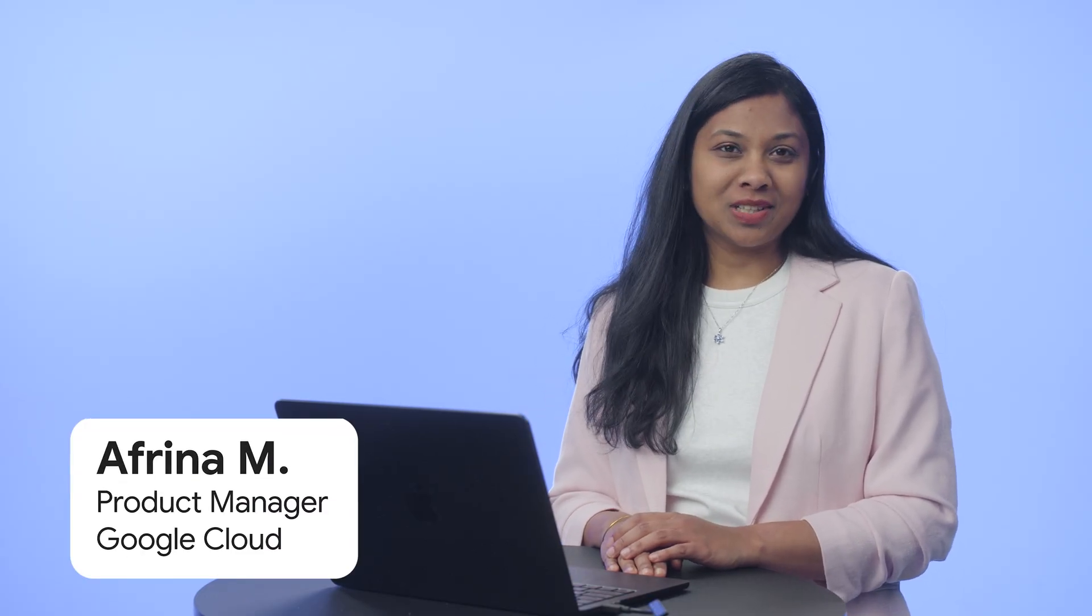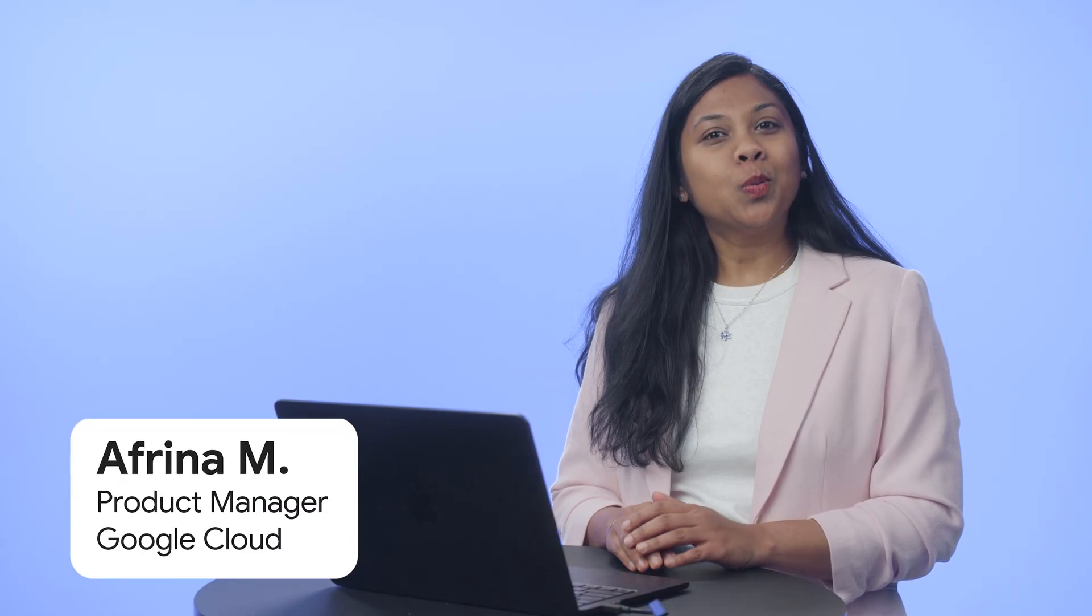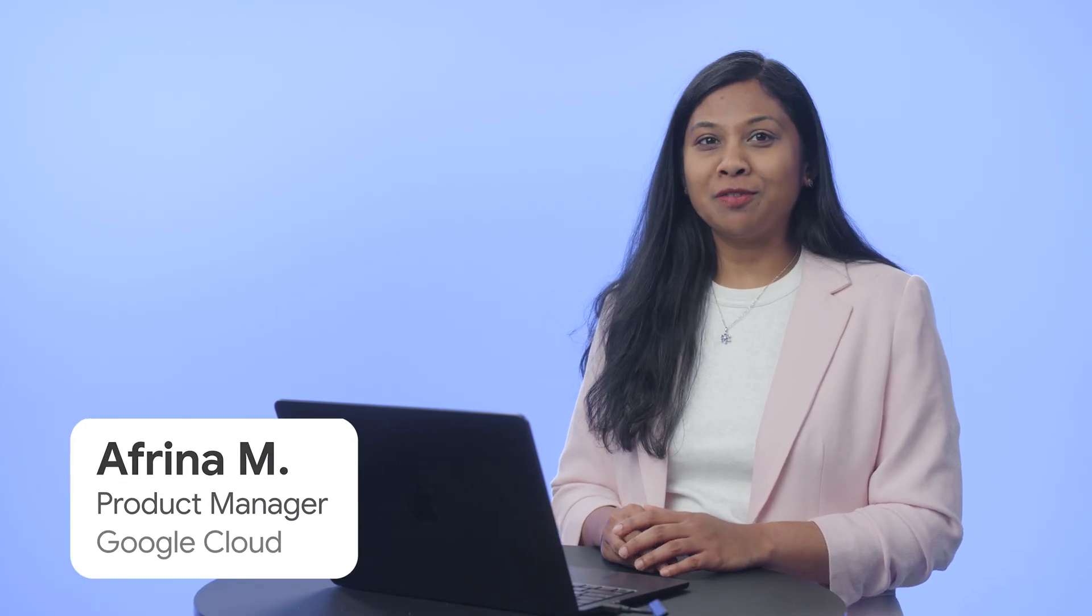Hi, my name is Afreena. I'm a product manager at Google Cloud. Welcome to this demo of Gemini Cloud Assist.